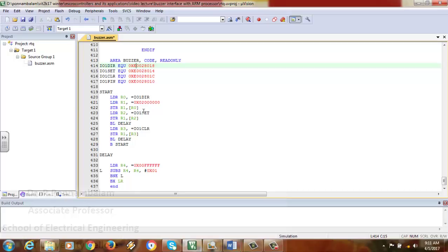Then BL delay calls the delay subroutine using branch with link. In the delay subroutine, LDR R4 is loaded with 0x00FFFFFFF. If you want to vary the delay, increase or decrease this value. Reducing the F values on the MSB side will cause a very significant change in delay, while changing values on the LSB side will result in a much less significant change in delay.